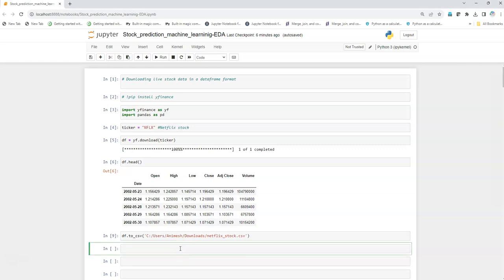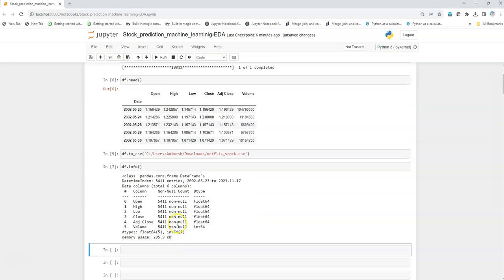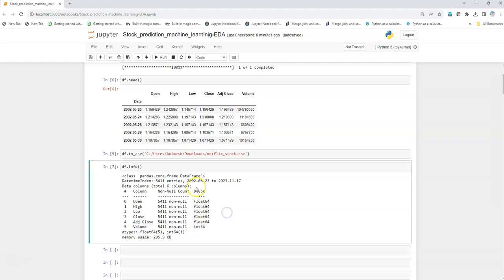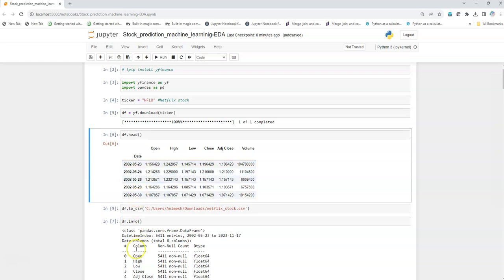First, once we have our data, we will look at what the data types are and what are the non-null or missing values in our data. We see that we have six variables and most of the data types are float, except volume which has the integer data type. We can see that we don't have any missing values, which is actually a good thing. One variable we did not see in this info is the date, because date is an index.